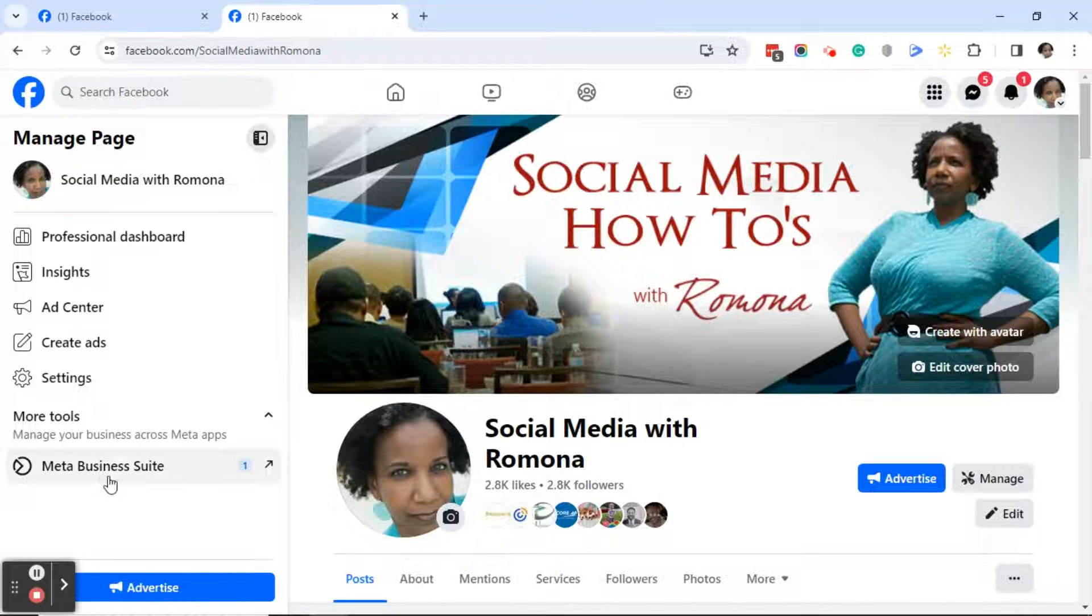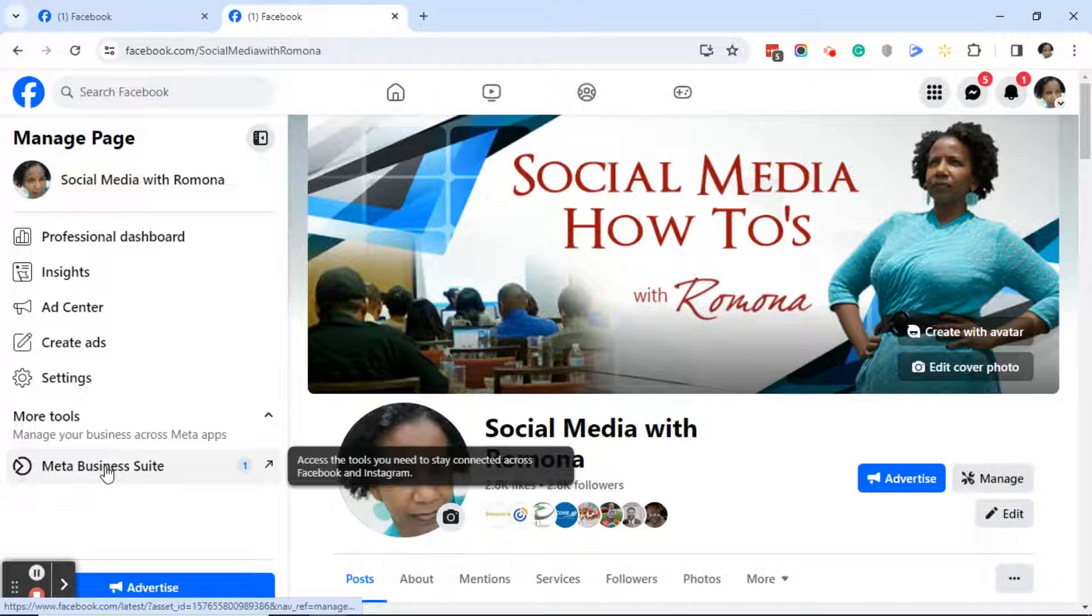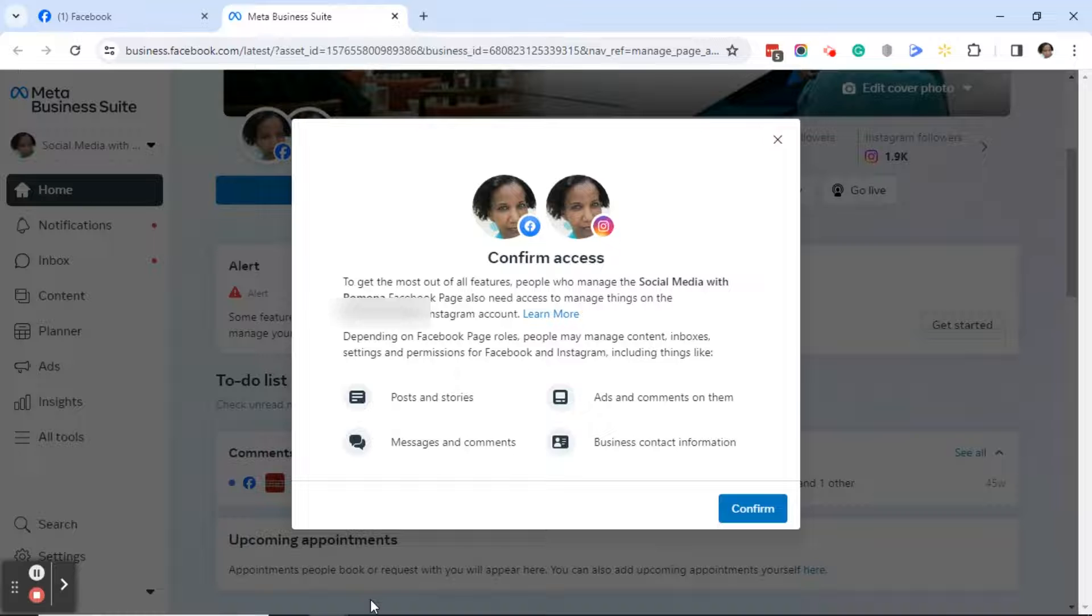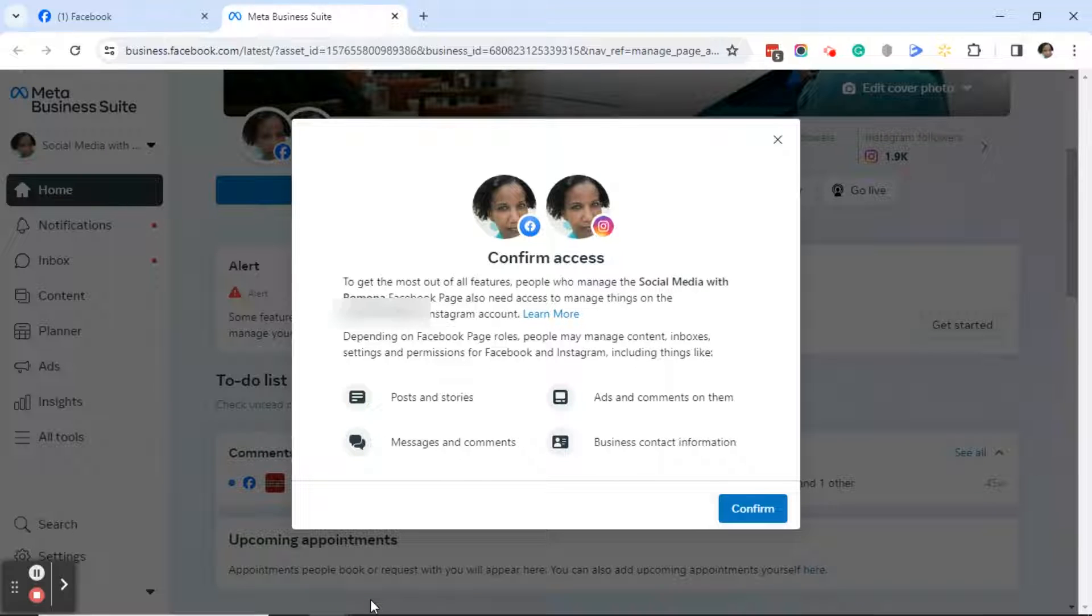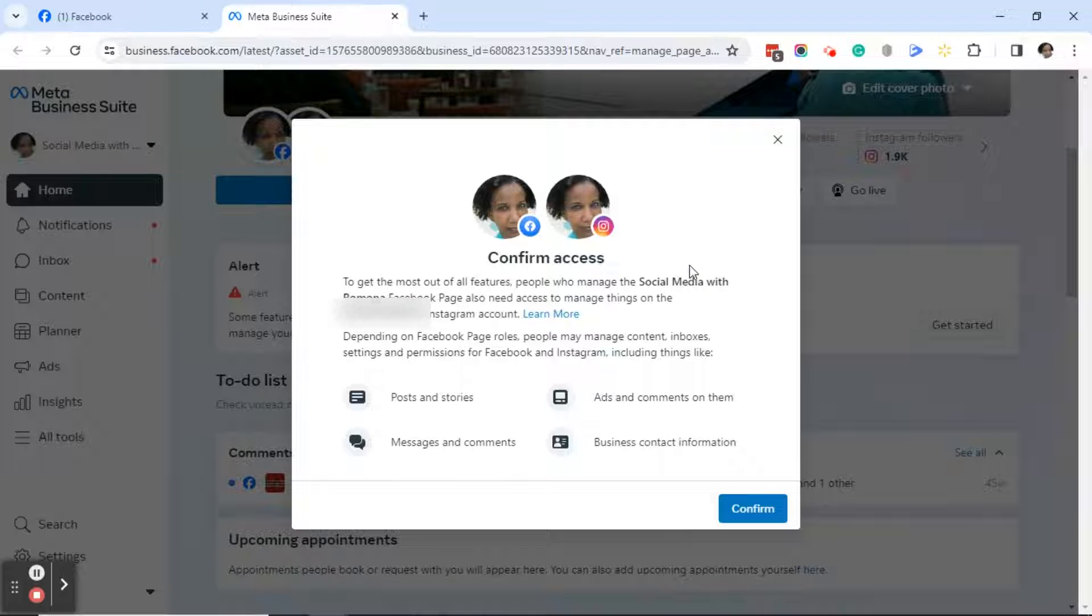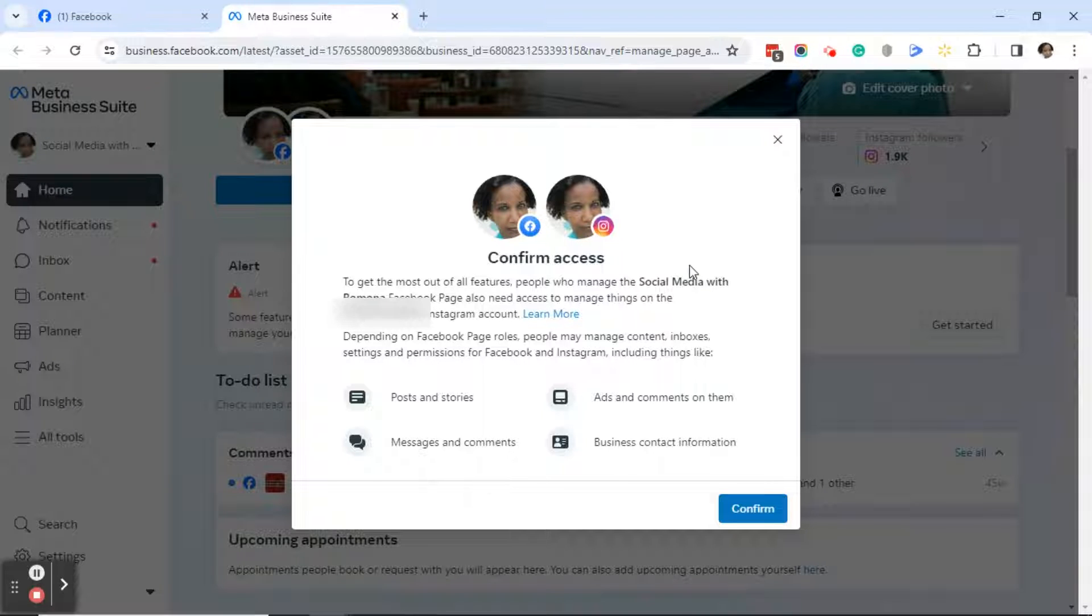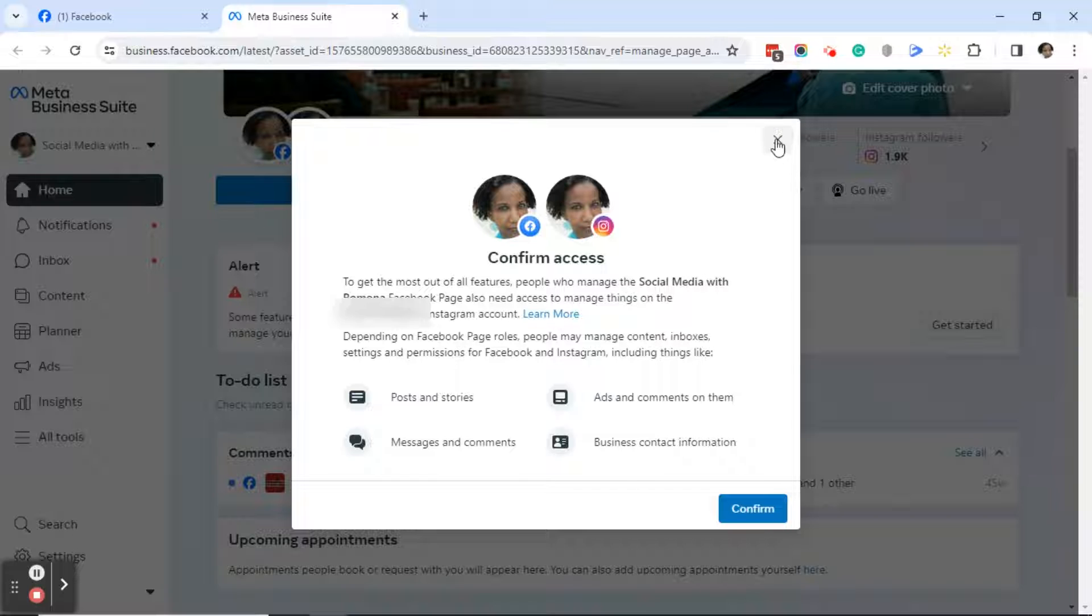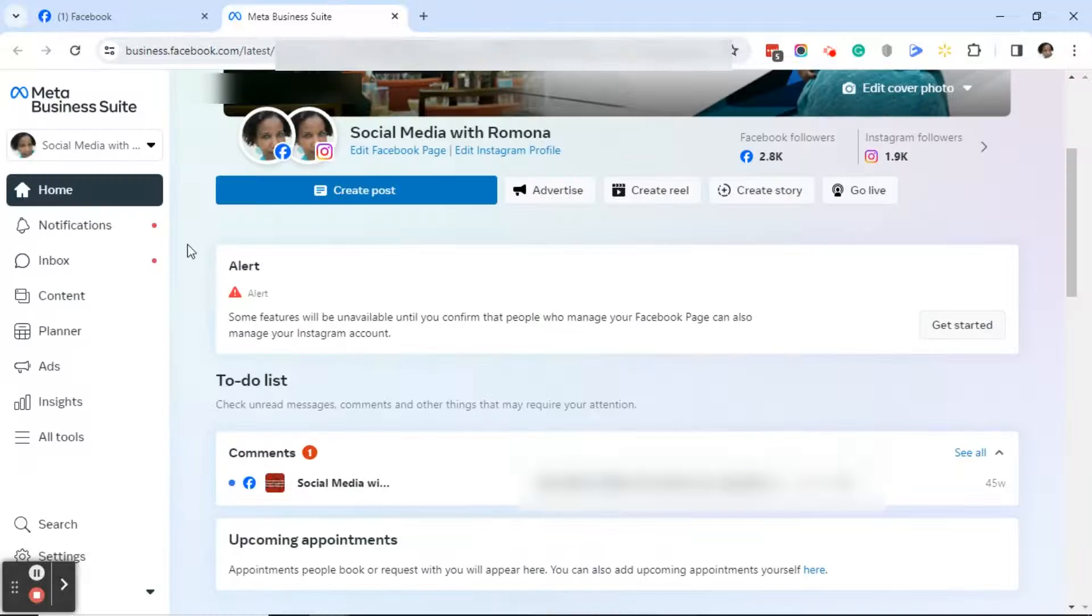Over on the left, go ahead and click on Meta Business Suite. Now, in typical Facebook style, you may get a box that pops up asking you to confirm that people who manage this page can also manage your Instagram. For now, what we're going to do is click on the X.